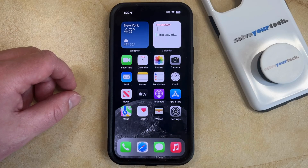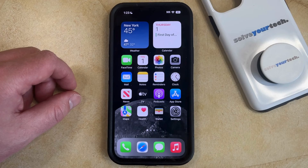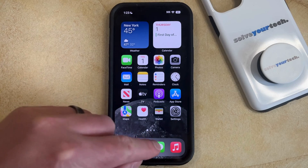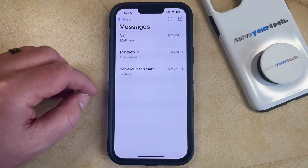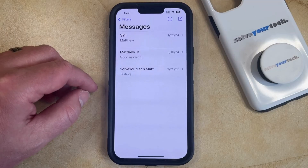If you're in a text message conversation that's very active, then you might be receiving a lot of notifications. If you would like to stop those notifications for that particular conversation while leaving the notifications turned on for the rest of them, then you can do so by opening the Messages app, and then find the text message conversation for which you would like to mute the notifications.